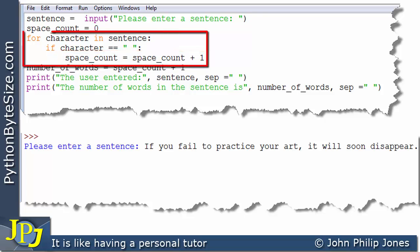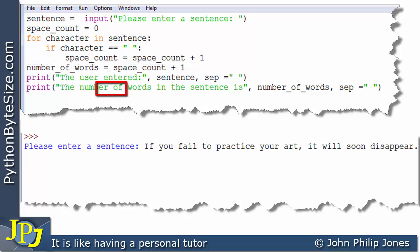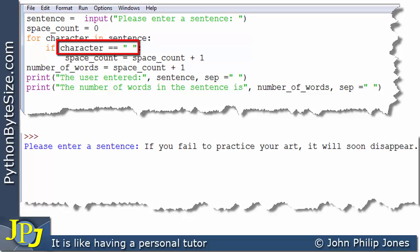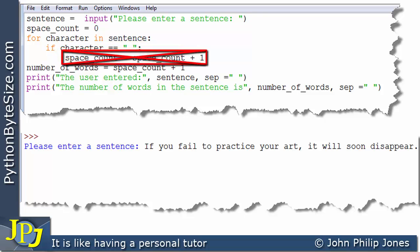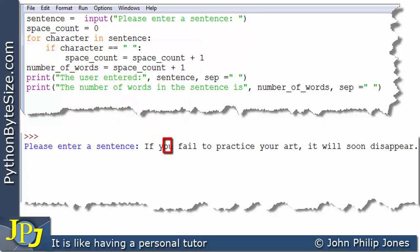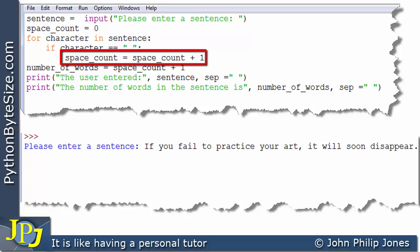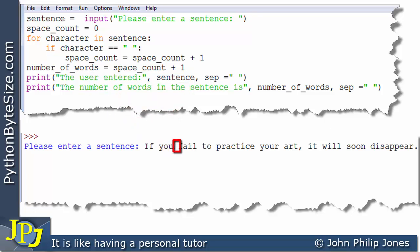We now enter the loop again and on this occasion the character picks up the 'y'. When we go in here we ask is the character, which is a 'y', the same as a space — well it clearly isn't, so this line is not executed and we don't increment the space_count. Then we go in the loop again for the 'o', the 'u', and then it'll eventually get to the next space. When it gets there the character is picking up a space, so space_count becomes two — it was storing one, we initialized it at zero but it's already counted the first space and now it's counted another space.